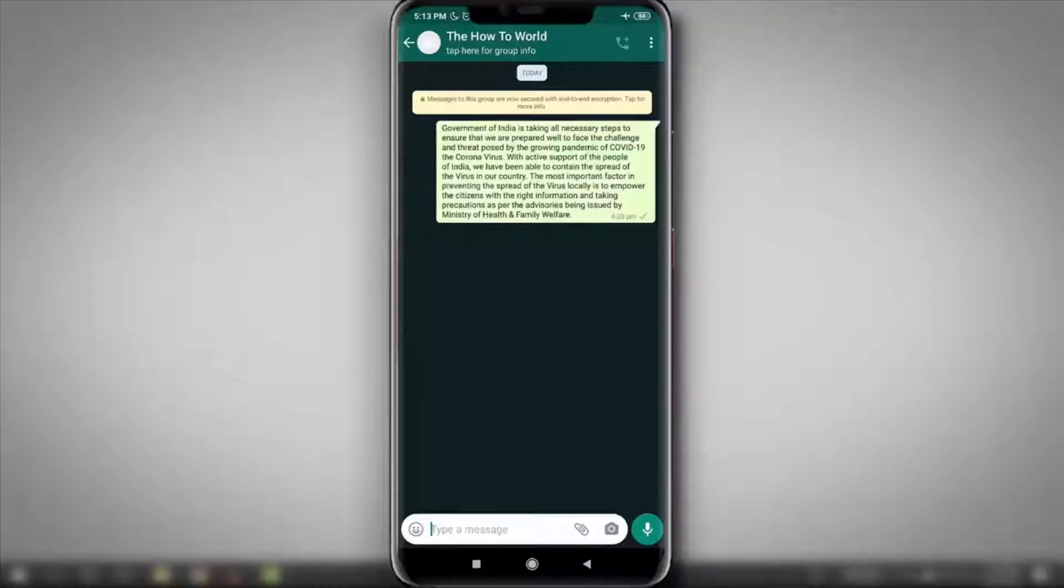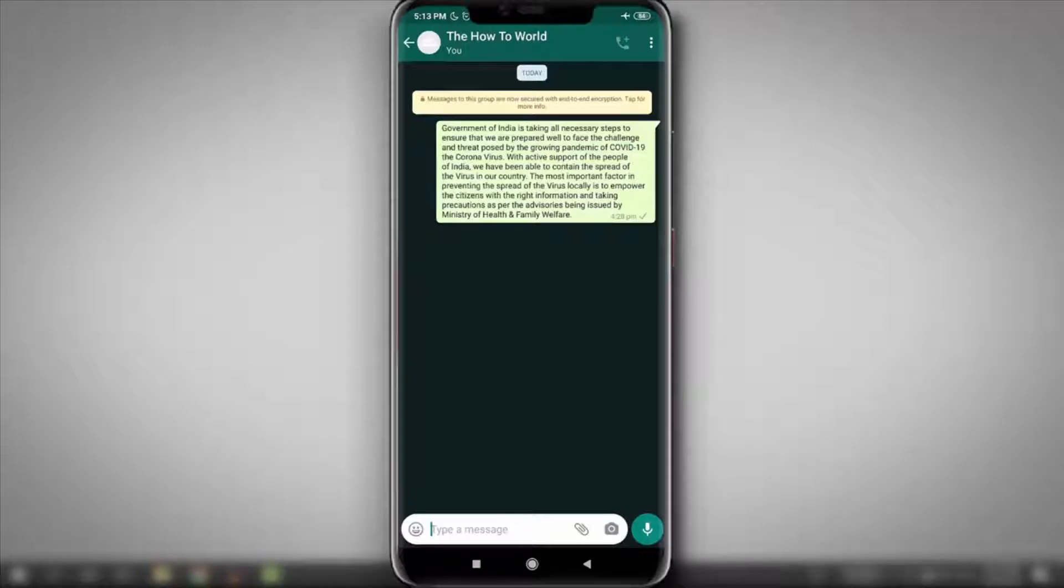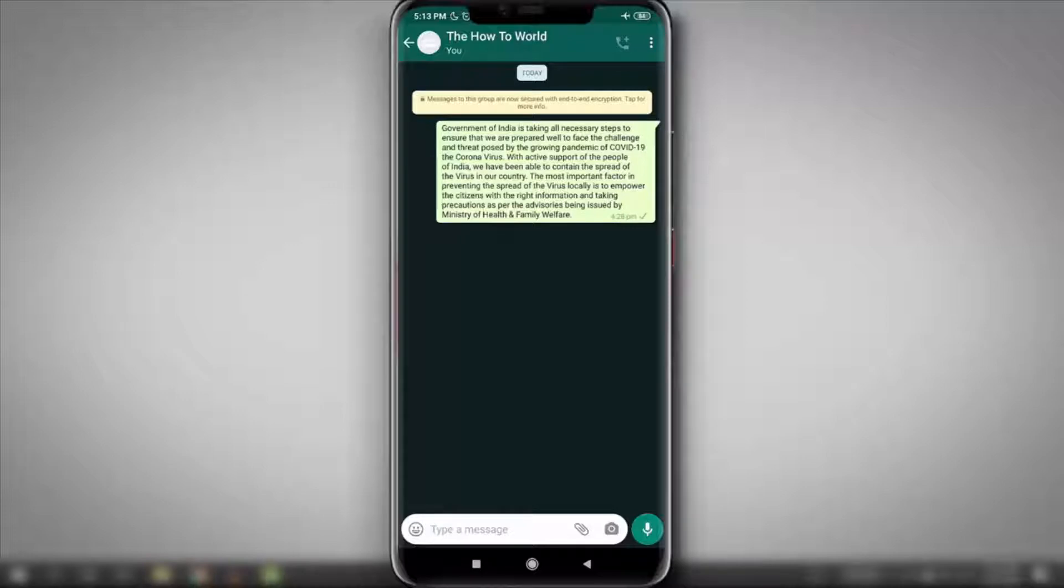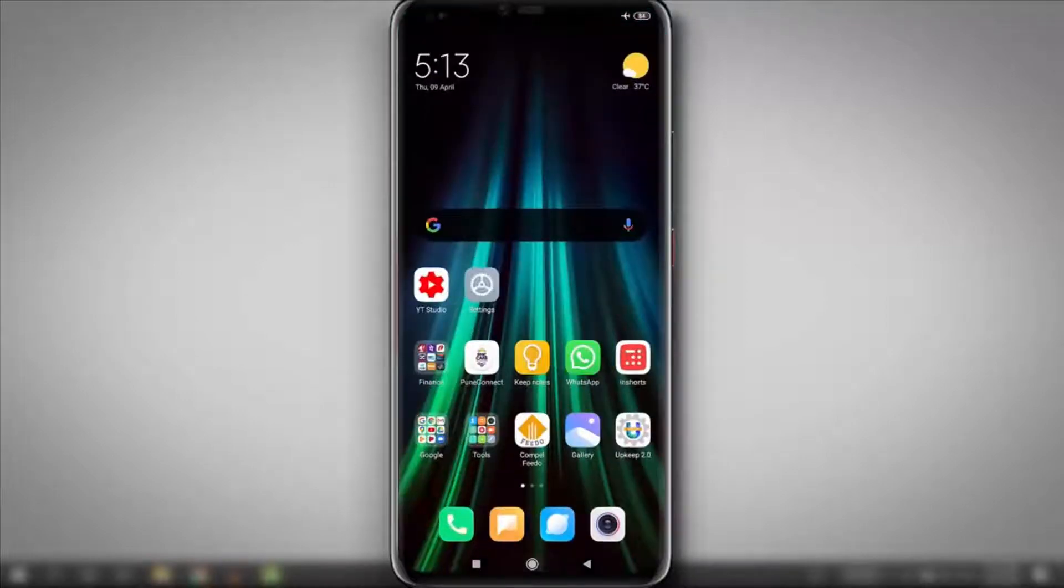As you know, we can set text size from the mobile settings. Here you can see I have set this at the smallest as I can on my Android mobile. So if you want to set it smaller than this,